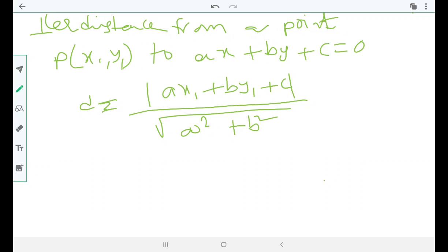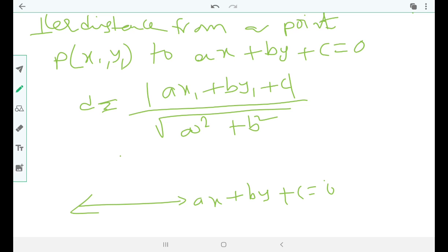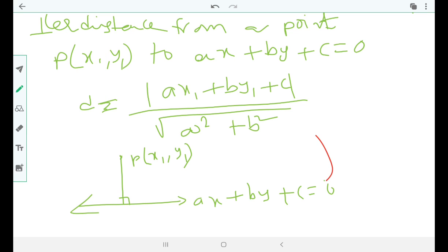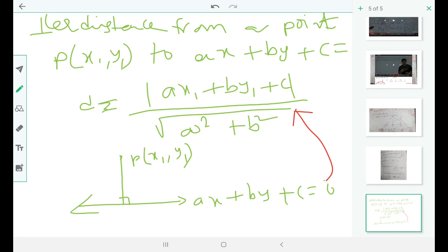Consider point P(x1, y1) and the line ax + by + c = 0. The perpendicular distance is also called the shortest distance from a point to the line. The formula is: d = |ax1 + by1 + c| / √(a² + b²).